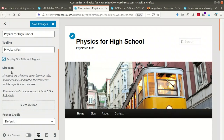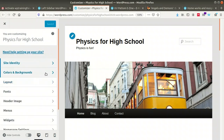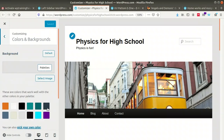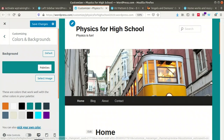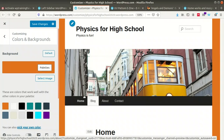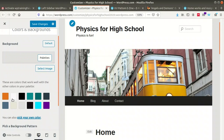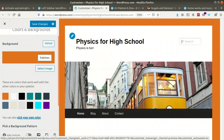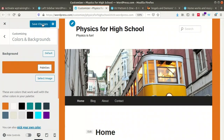There is an option to display or hide the site title and tagline, and you can upload a site icon. After making changes, save them. The second option is 'Colors and Background' — a lot of backgrounds are available. You can select any color for the background. For example, I have selected a particular background for my site. After selecting, save the changes.